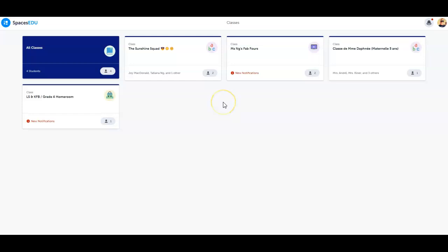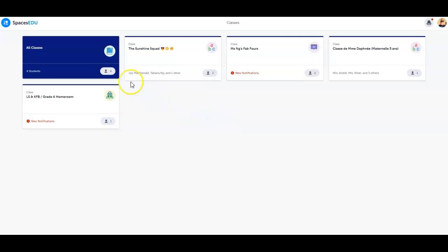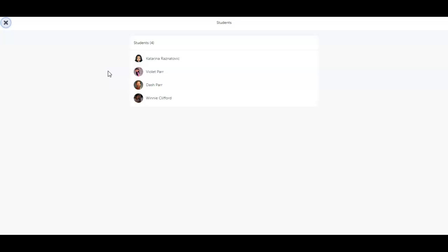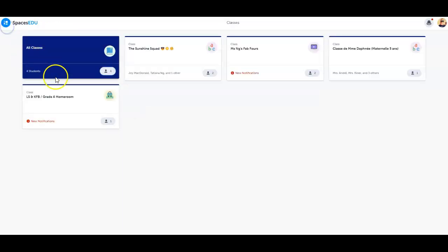With a family account, you gain a window into the classroom, increase visibility into your student's learning journey, and an open line of communication with your students' teachers. And if you have multiple students using Spaces EDU, you can access them all within your family account, from your web browser or using the mobile application.